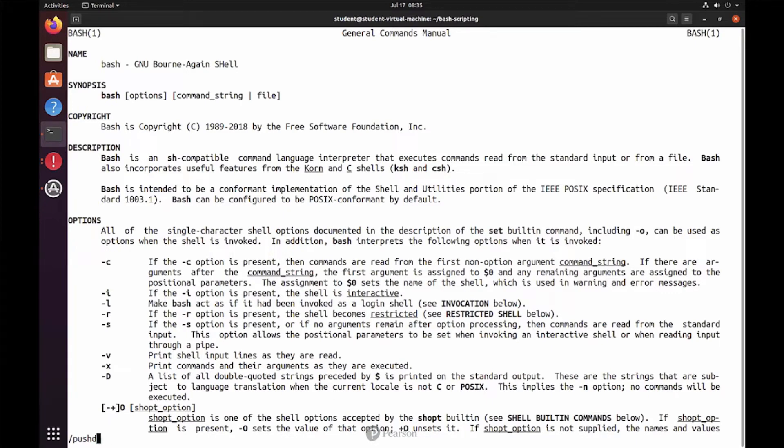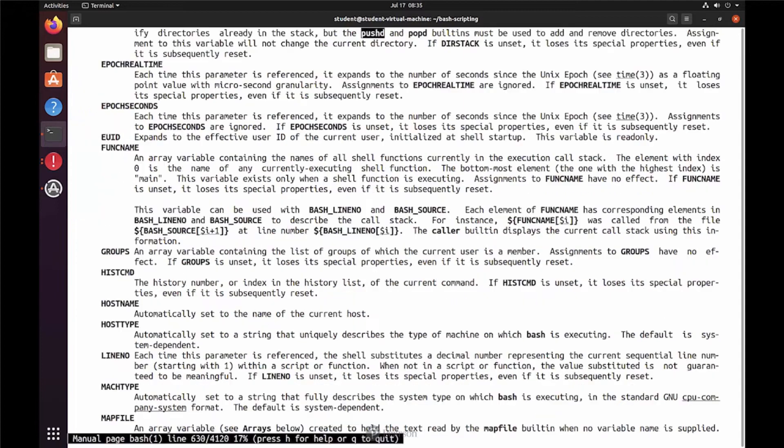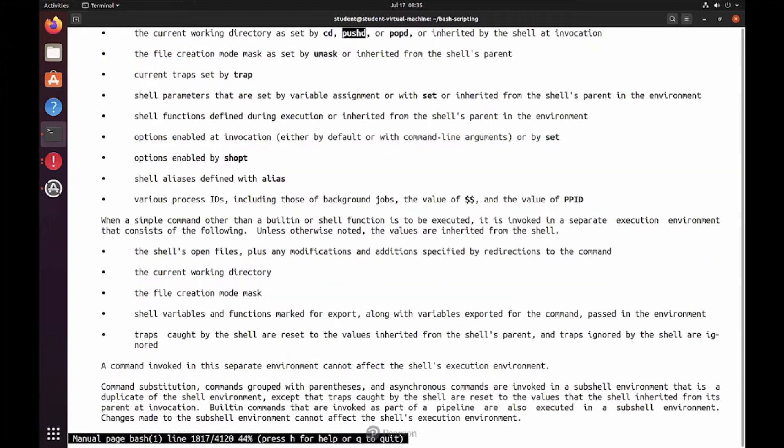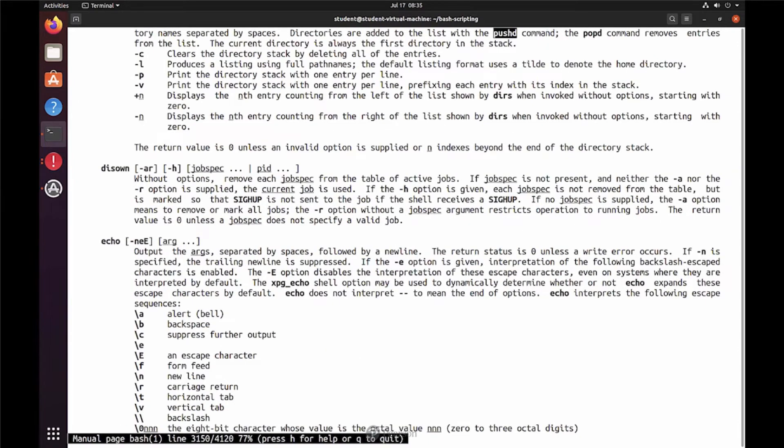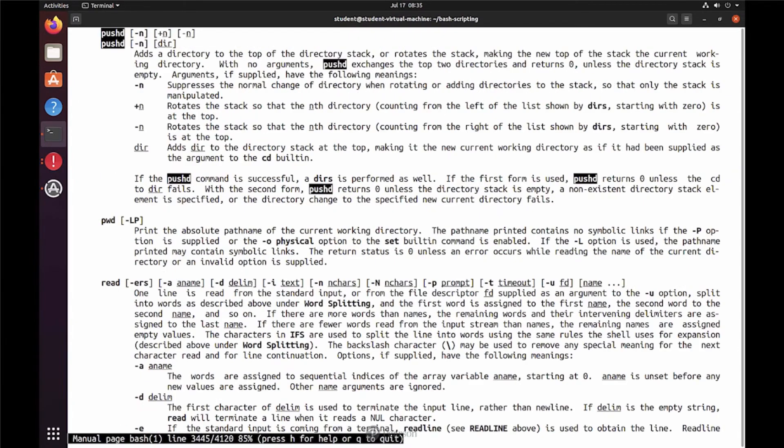You can see in the lower left corner of the screen that I'm typing pushd. I'm pressing enter and then it's looking at the pushd feature. And when I use N and N and N for next, then I can walk forward and get more information about the use of this specific item.